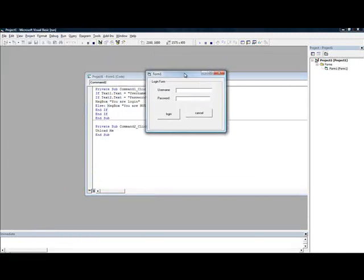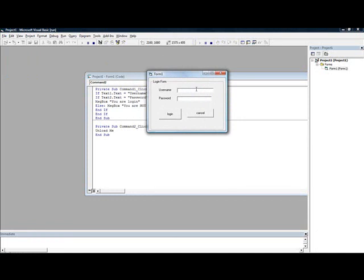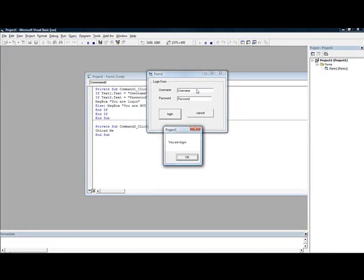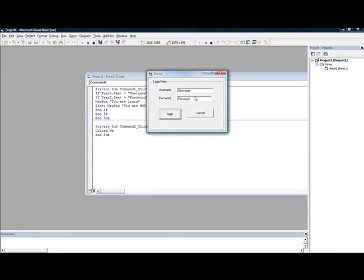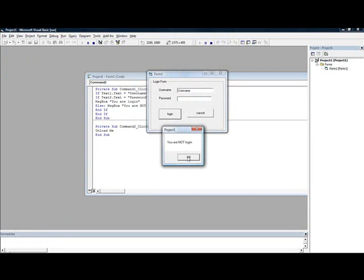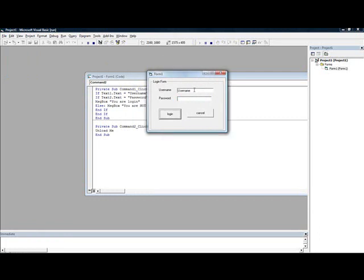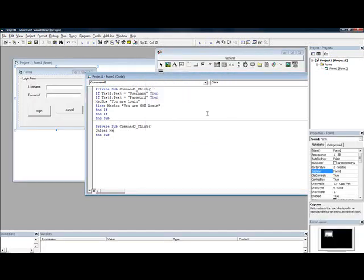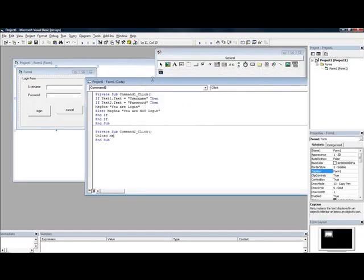Password and username. The username is username, password is password. You'll log in. If you put it without the password and with the username, it says you are not login. If you put it with nothing, nothing happens. Now you press cancel and it unloads, that means it closes again.